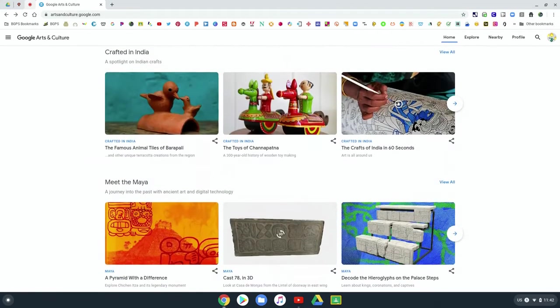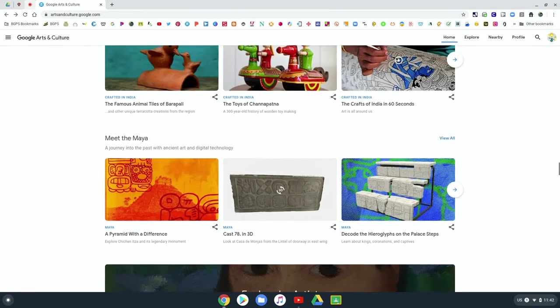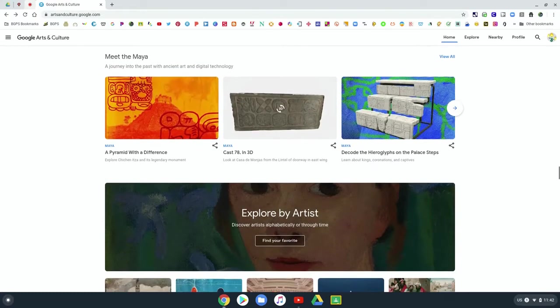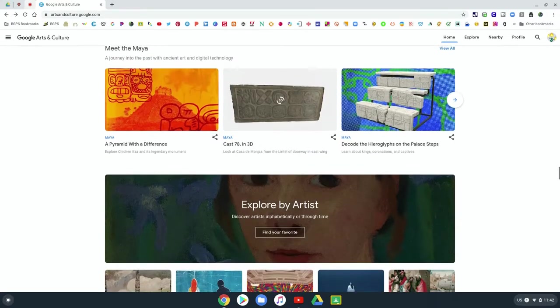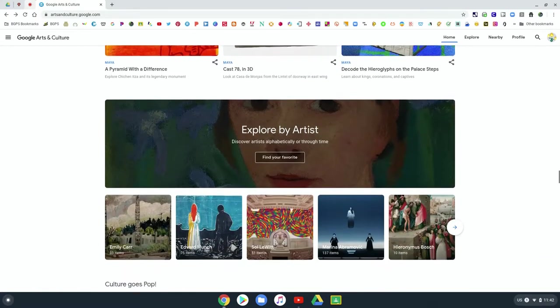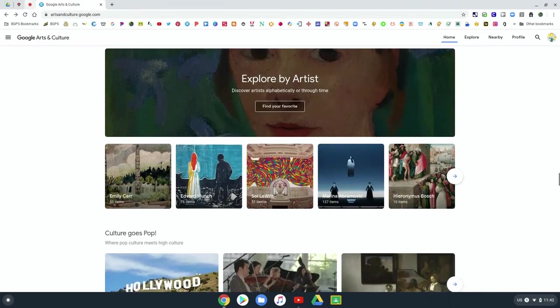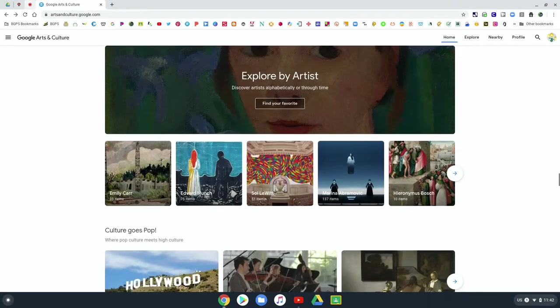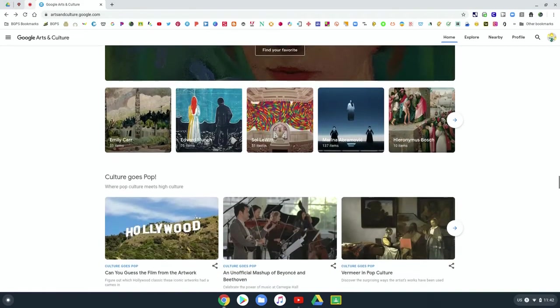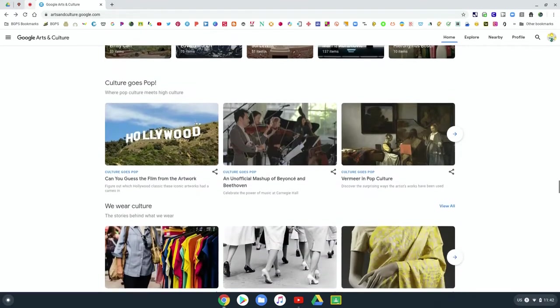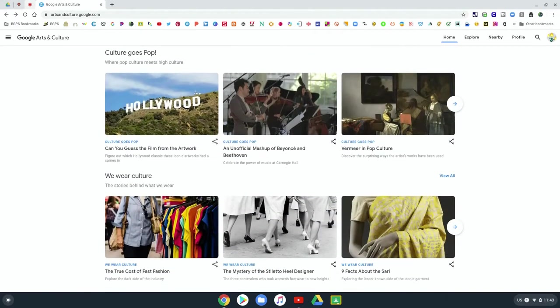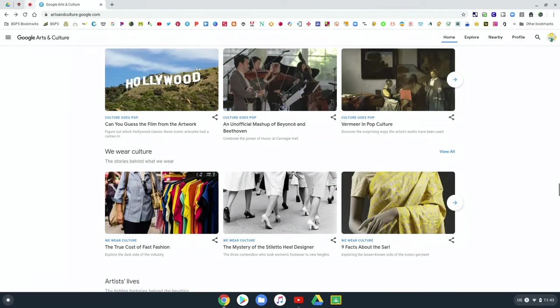And then just kind of continuing through here, there's just a lot in the arts and culture. You can really get lost in their collections. There's so much great information here that you can really dive into and learn about different pieces of culture and art.